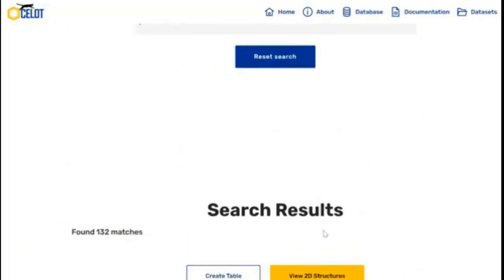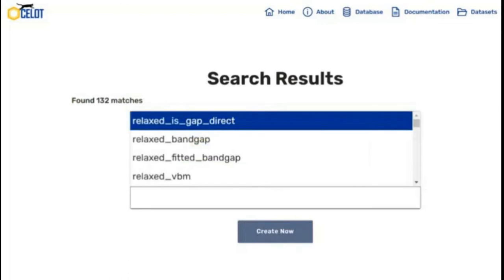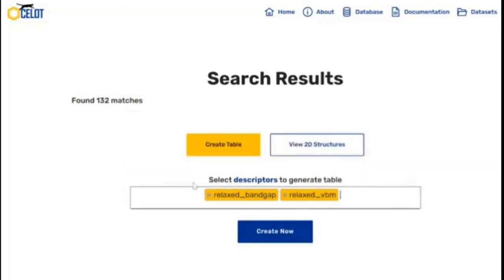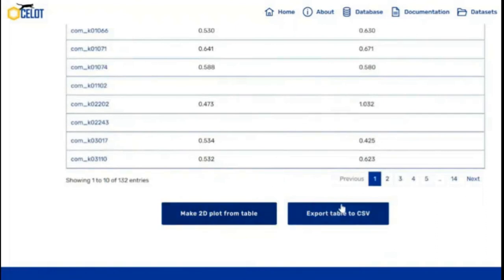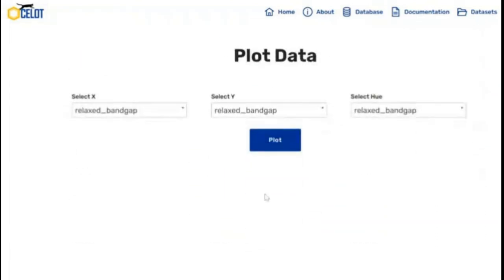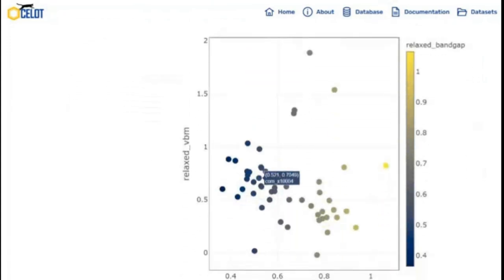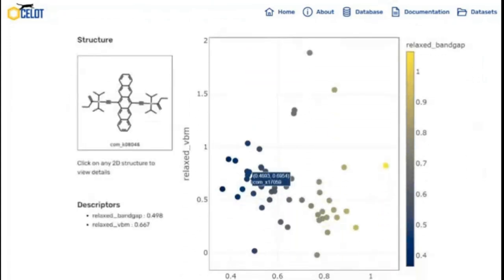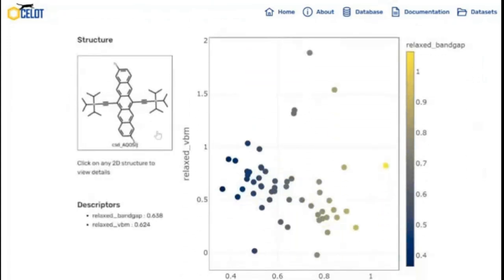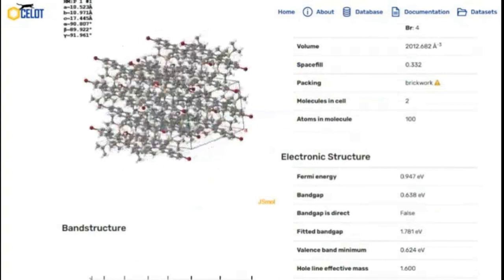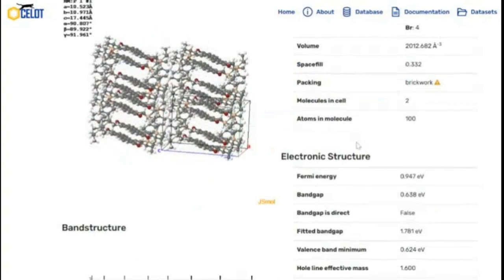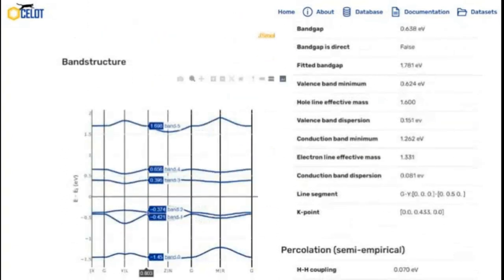Currently, the database contains high-throughput data for 56,000 molecular crystals, either contributed by the community or obtained from the Cambridge Structural Database. Ocelot contains over 2,000 descriptors with optoelectronic properties computed via state-of-the-art DFT, which took over 6 million core hours. Over 500 users have accessed the database since its inception in February 2021. The high-throughput data generation uses the Ocelot API and the Python-based FireWorks.